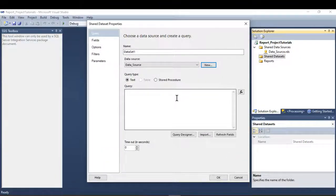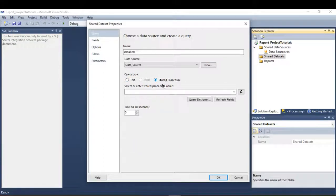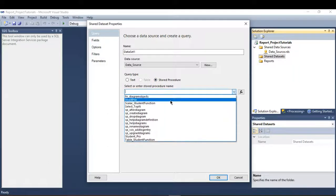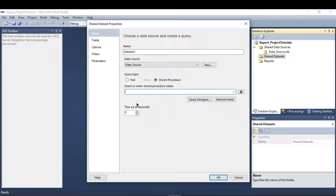There are two ways to use the shared dataset: either write a query directly, or use a stored procedure. If you have a stored procedure available, you can use it here.